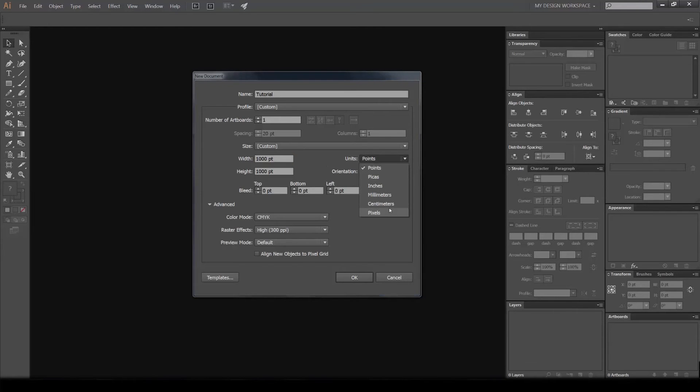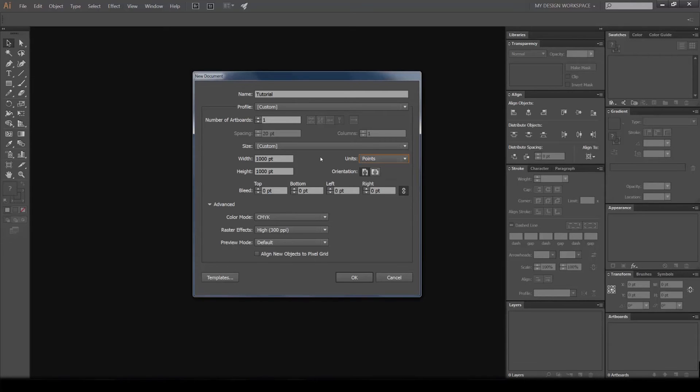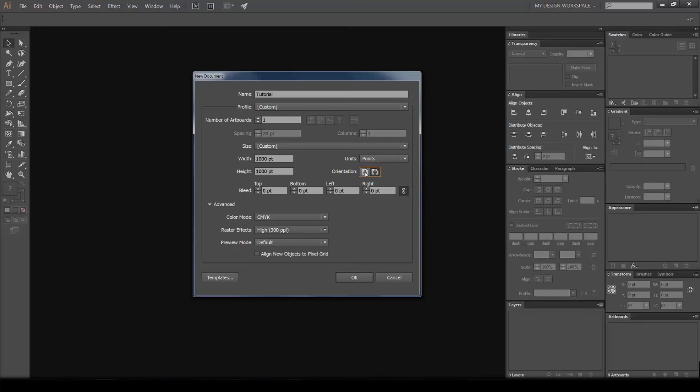You can also change the orientation to portrait or landscape by just clicking these two buttons here, which is pretty useful. Bleed you don't really need unless you're working with a print design like a poster or business card, and usually it's good to put it like 2 or 3 mils, which is usually the standard.